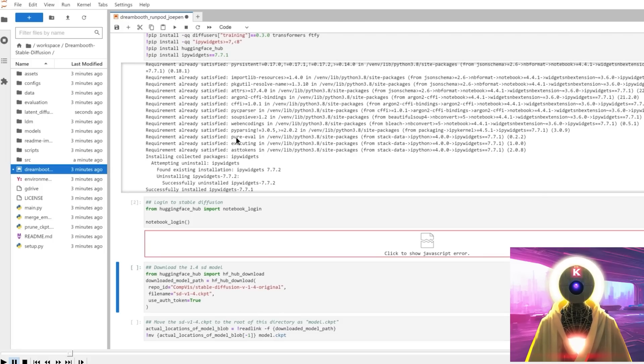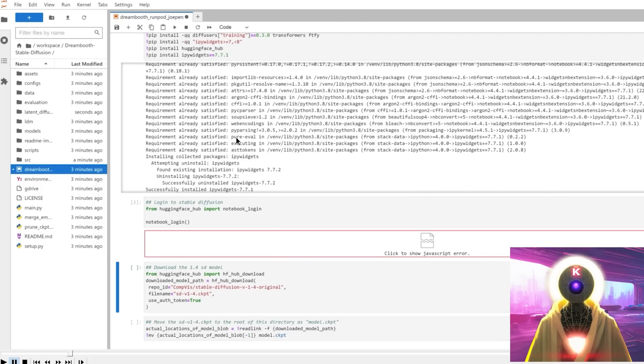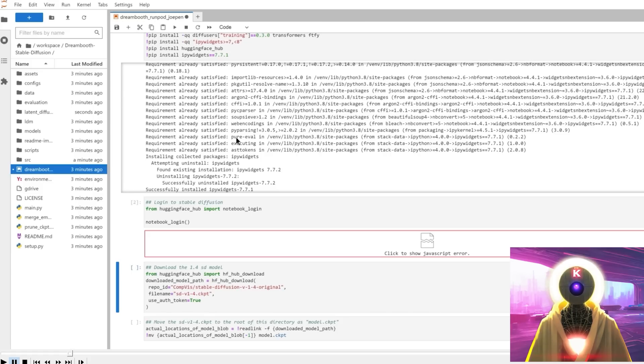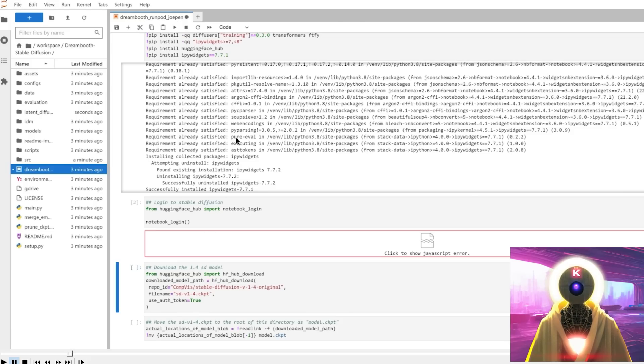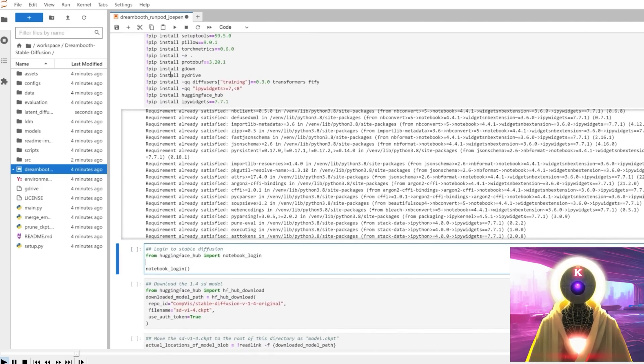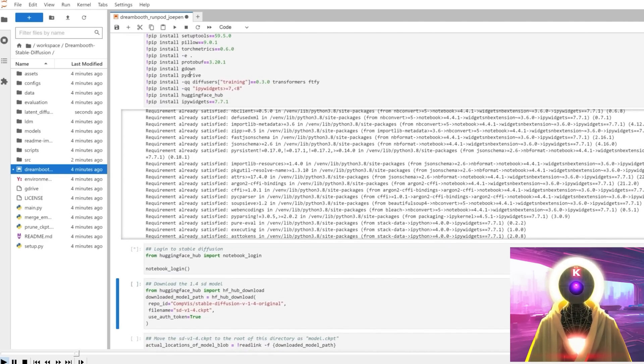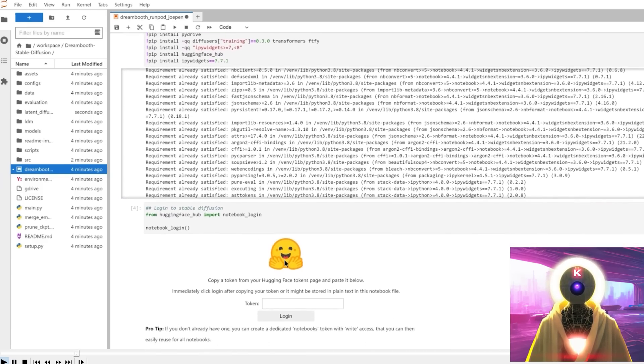Common error number three, click to show JavaScript error. Now, this happens when you try to click on login to Stable Diffusion cell. It gives you this JavaScript error. So to solve this error, all you have to do is simply refresh the page, press on F5. As you can see here, if you run the cell again, this works correctly now.